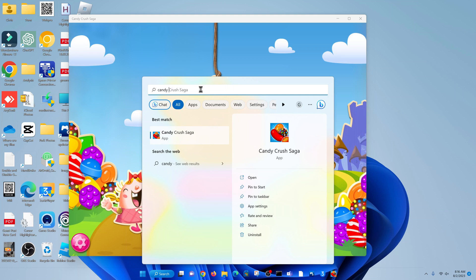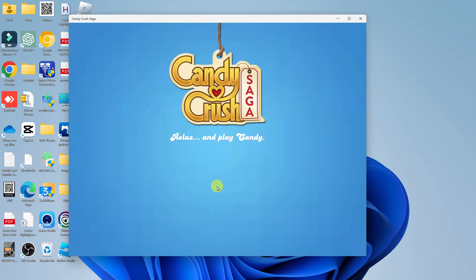But here is Candy Crush. You can just click on play and start playing.